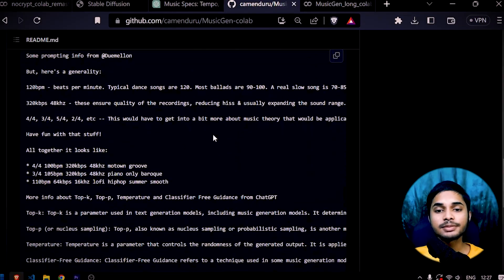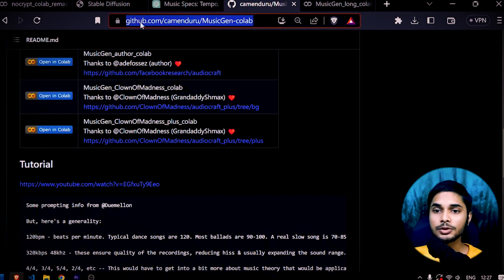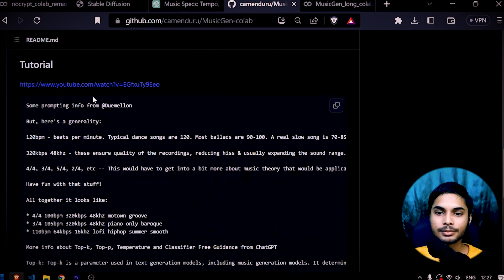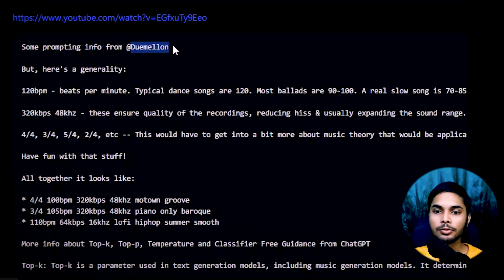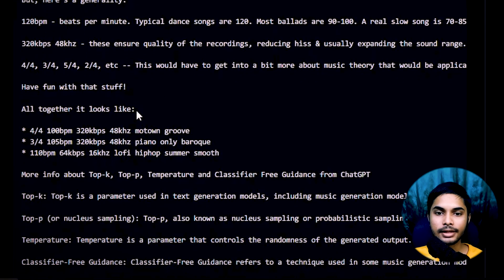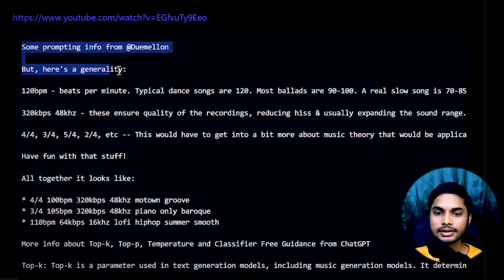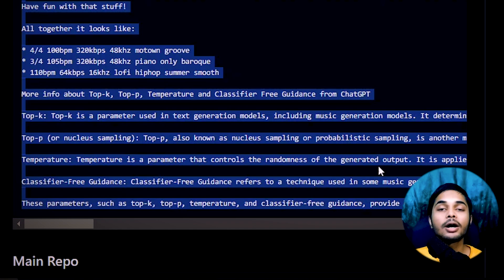Last time when I prompted, there were some problems because my prompts were not specific enough, or I didn't know at that point how to prompt it the perfect way. For this purpose, we come to this MusicGen Collab by Camenduru, and someone — Doomelon — has mentioned really useful information about how to prompt it the right way.